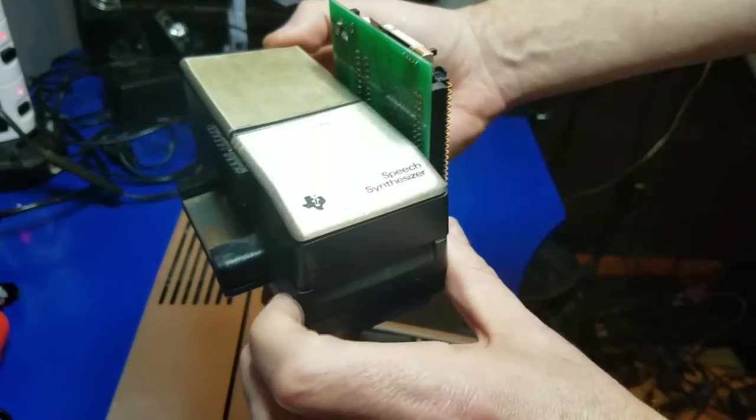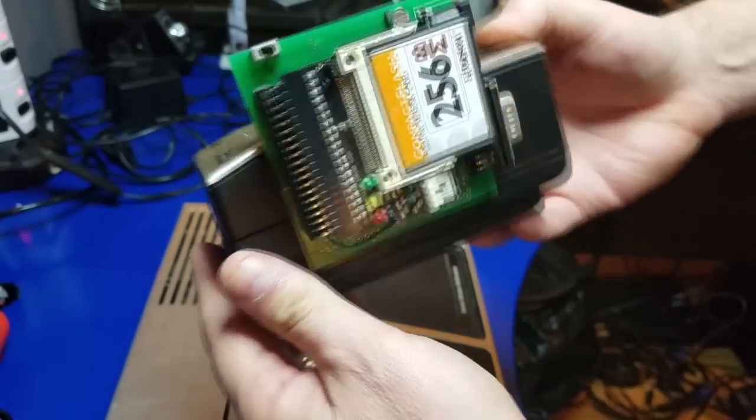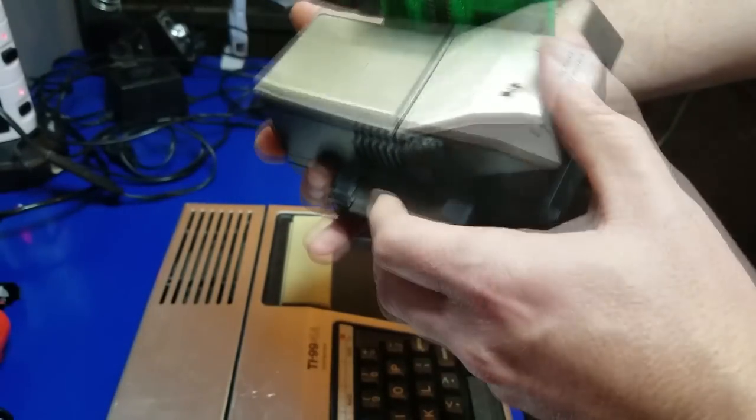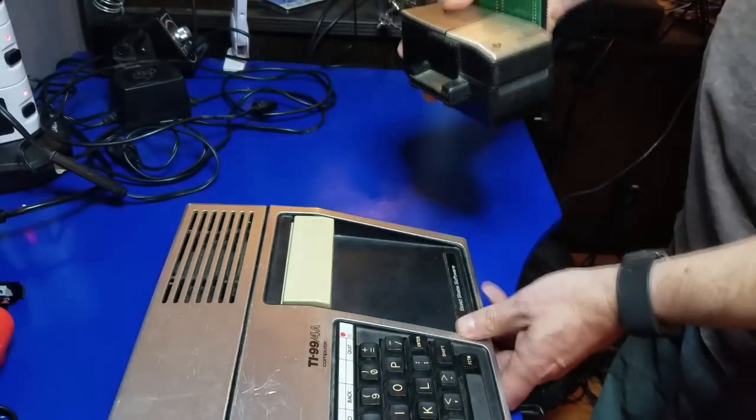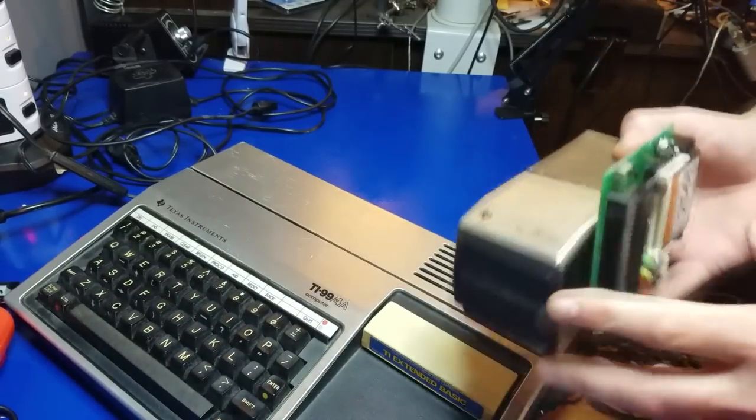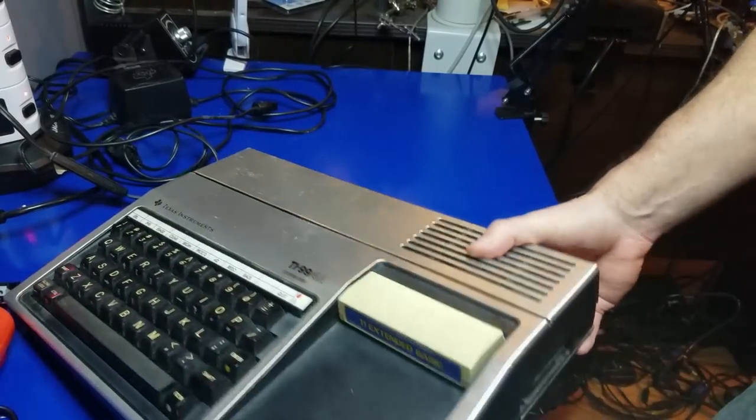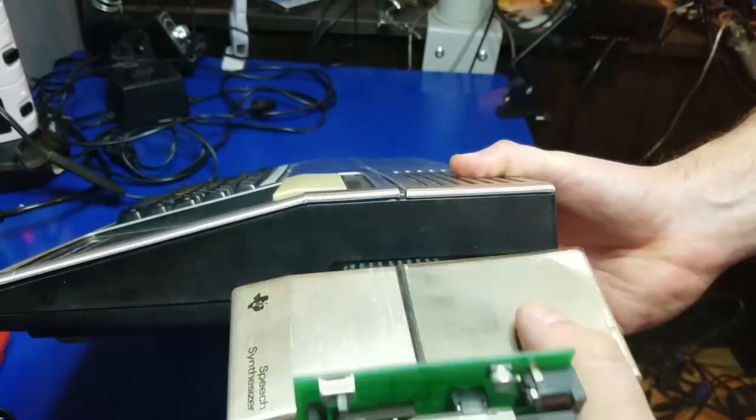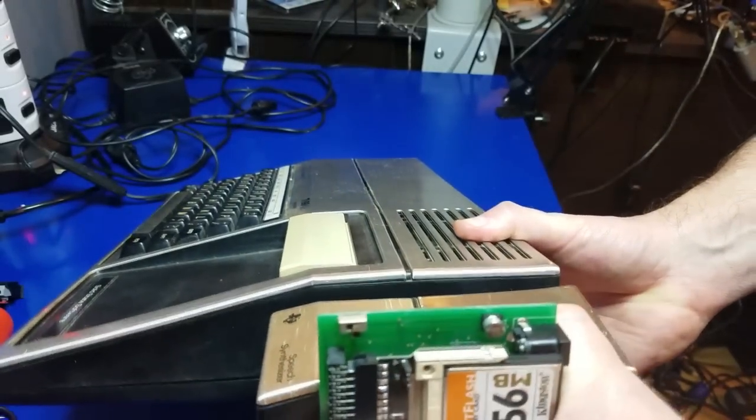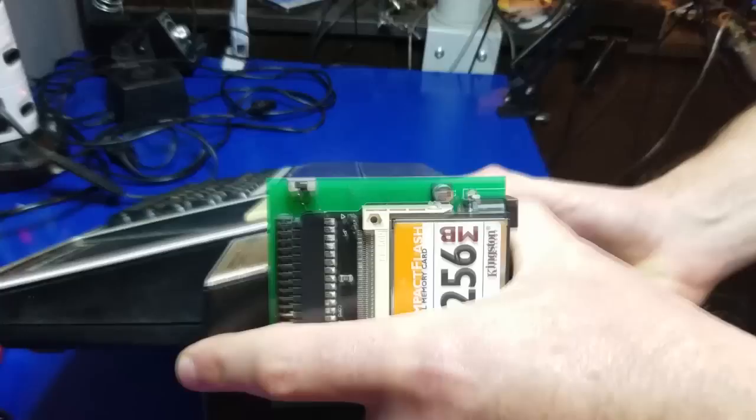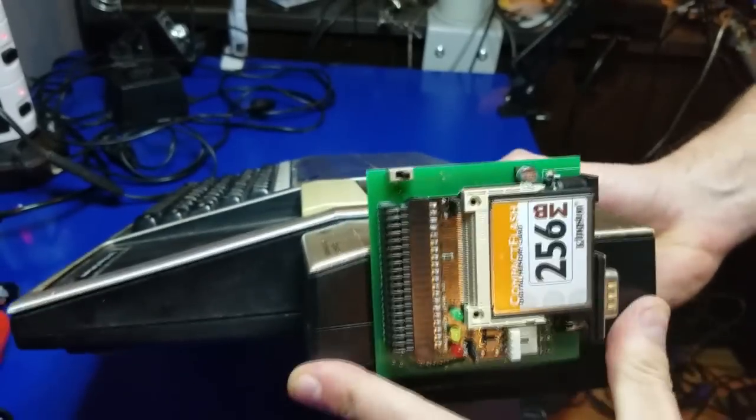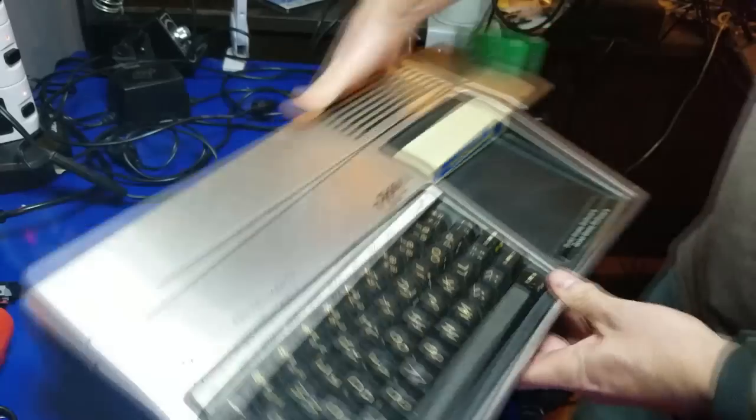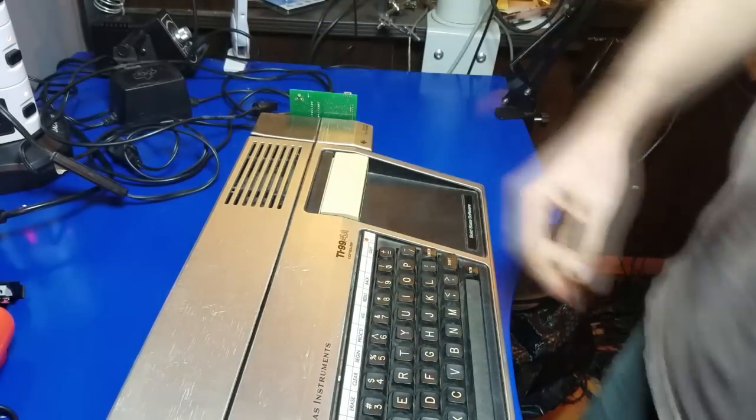And gently push it down. So there we have the PEB, Nano PEB, the speech synthesizer. And now we'll just take it and plug it in to the TI. Like so. Just like you would a cartridge. Plug it right in. There we go.